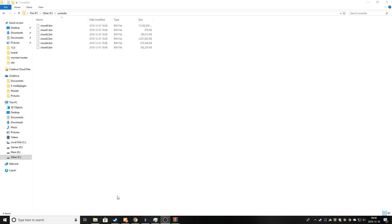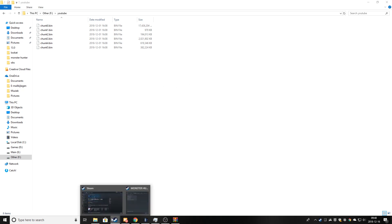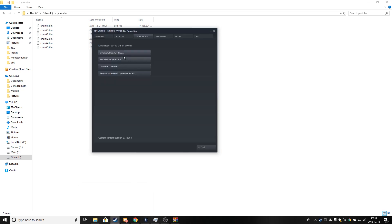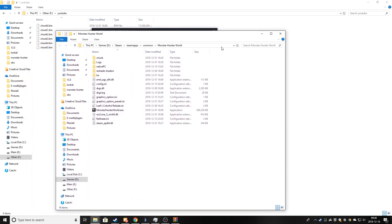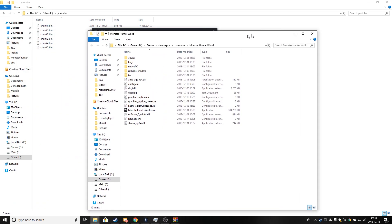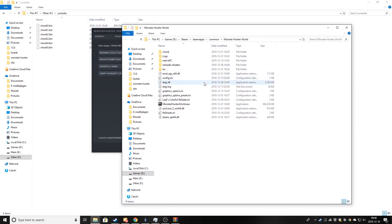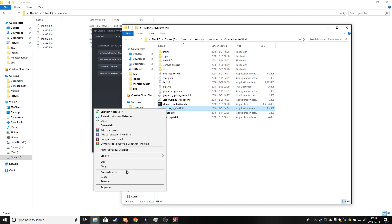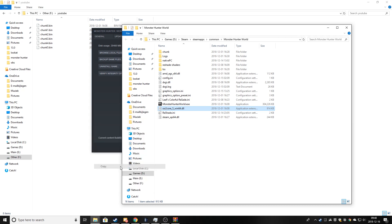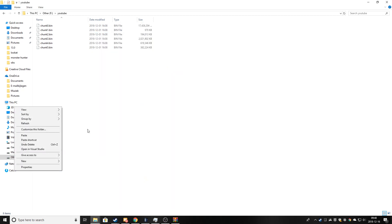Now we still need one more file and that is also in the Monster Hunter file folder. And the file that we need is this one right here. So also copy this and paste it into here.